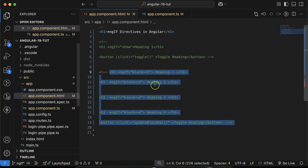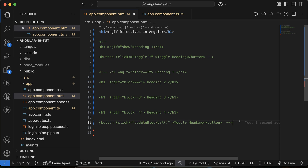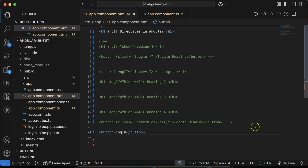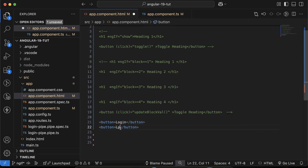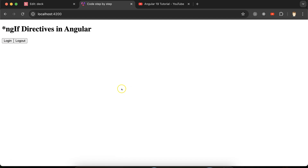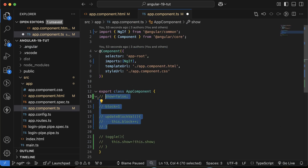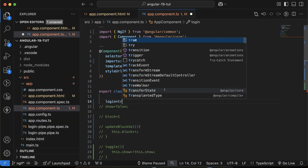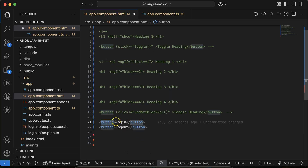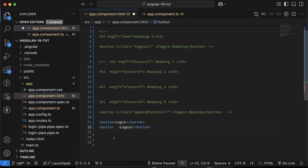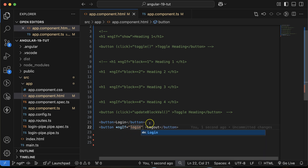Now for the last example — showing login and logout functionality. We have two buttons: one for login and one for logout. We know that at one time only one can be visible — either the user can logout or login, not both at the same time. So I'll take a property 'login' set to true. If login is true we need to show the logout button, because after logging in the user can logout.